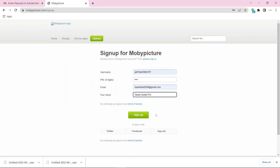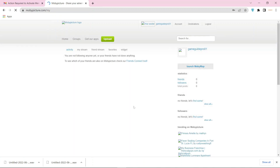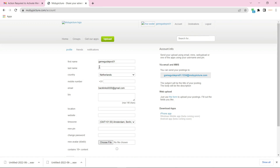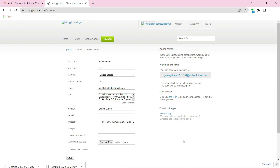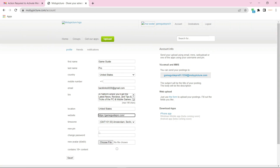Fill in the required details and click on sign up. Now click on account, then enter the required details and bio, and add your website URL. Now click on save.